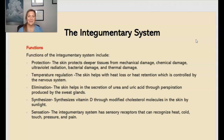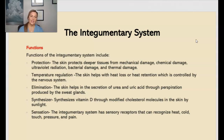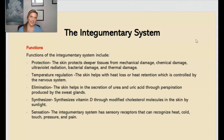Also, the integumentary system helps with elimination. The skin helps in secretion of urea and uric acid through perspiration produced by the sweat glands. Also, this system helps as it acts as a synthesizer — our skin helps to synthesize vitamin D through modified cholesterol molecules in the skin by sunlight. And then, of course, sensation. The integumentary system has sensory receptors that can recognize heat, cold touch, pressure, and pain.